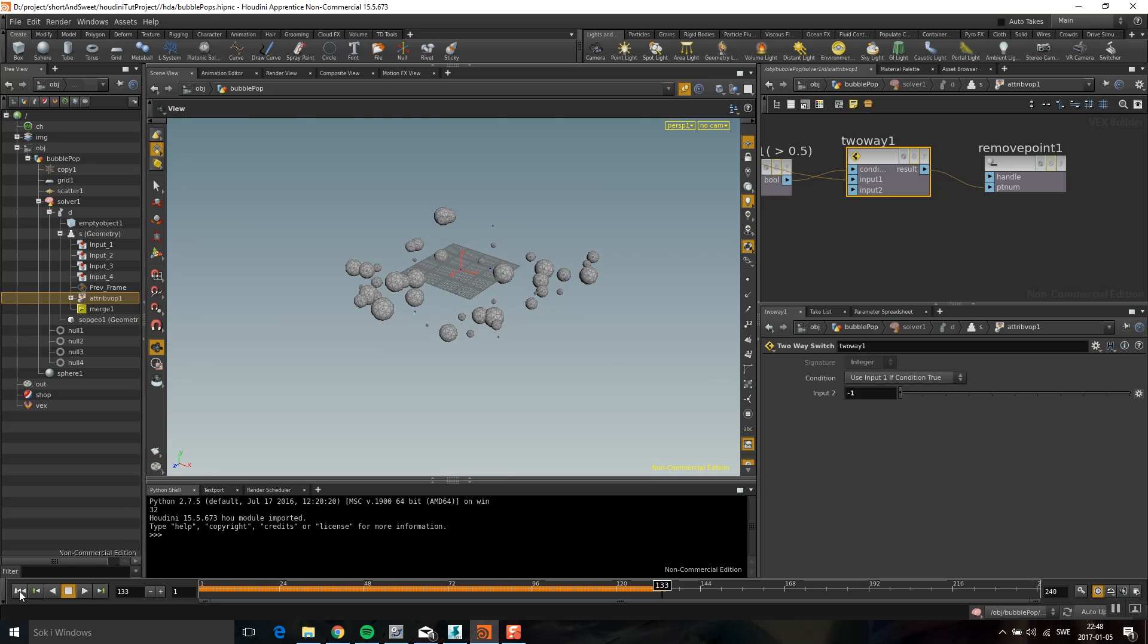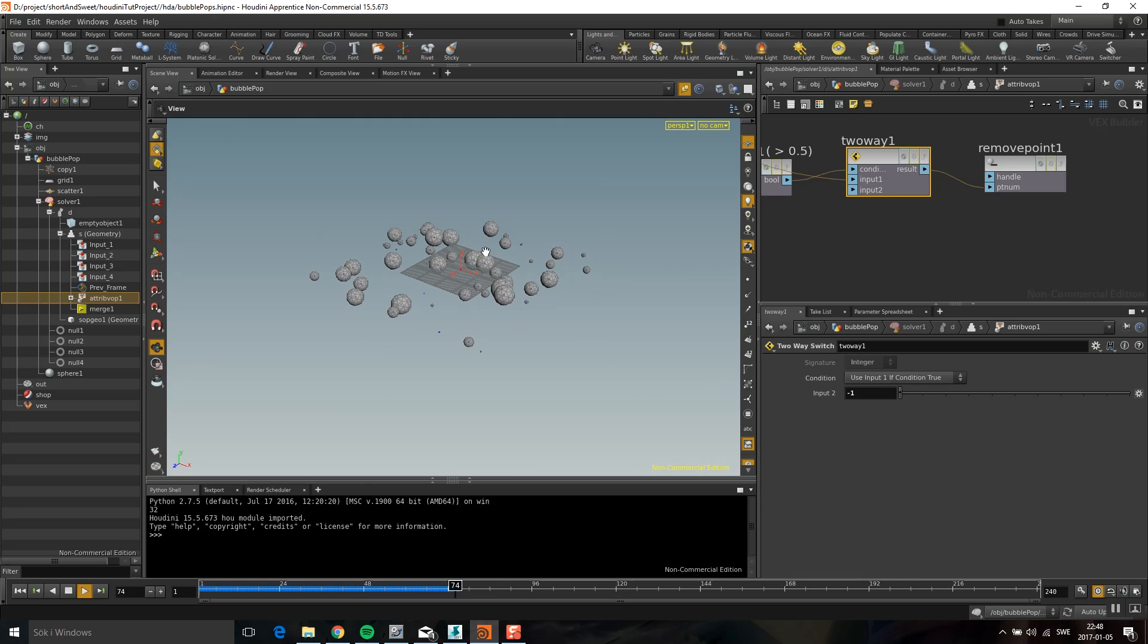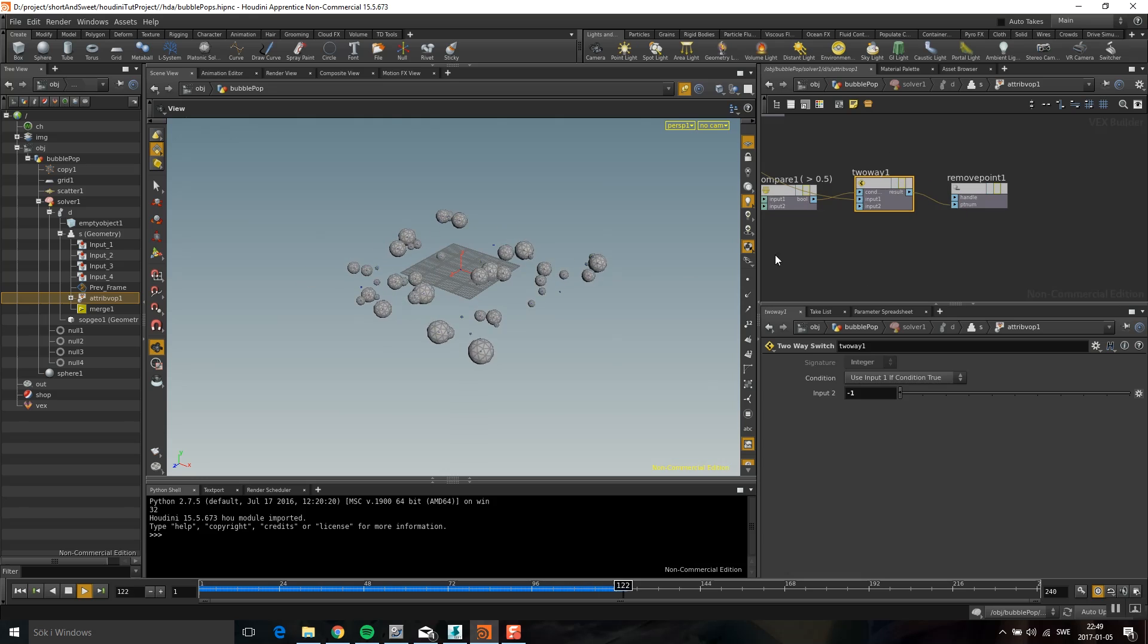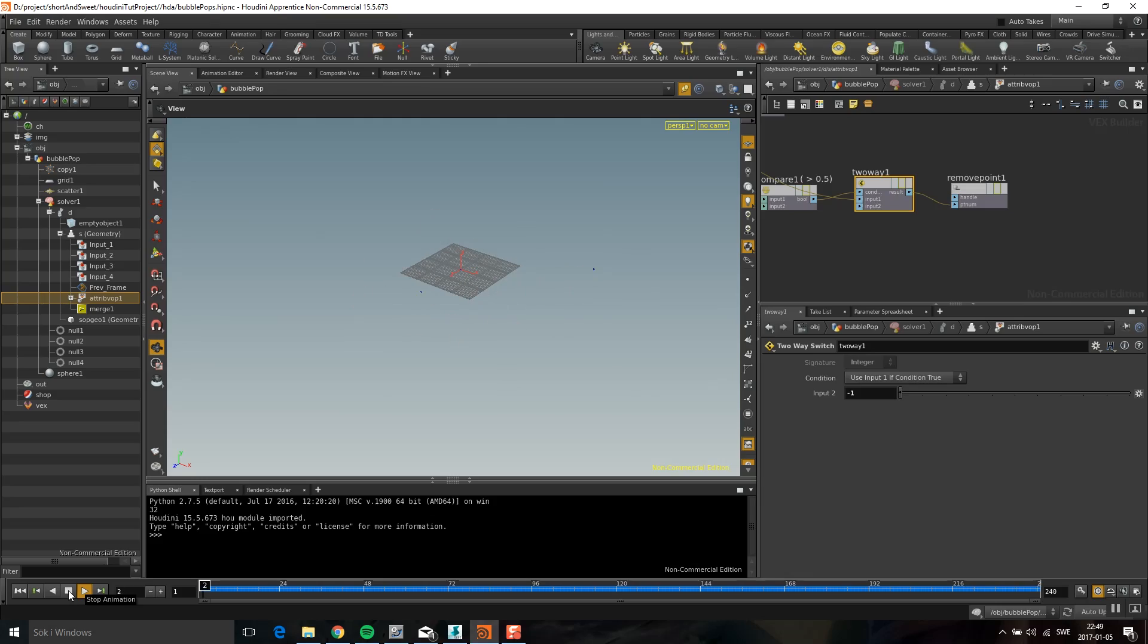And voila. Look at this. So now they're growing to 0.5 and then they are disappearing. And that is all. So I hope that you found this useful. And see you next time.